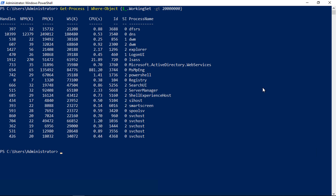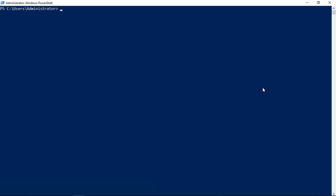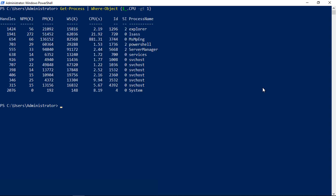Now we're going to do a different command similar to what we just did, but instead of the working set, we'll look at which processes are using more CPUs. Let's type that command in. First, we'll clear the screen. We'll take our last command and change it to the number 1. Take out 20 million, go to 1, and change working set to CPU.